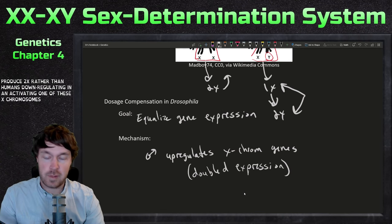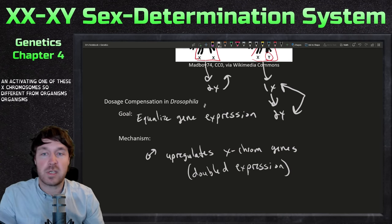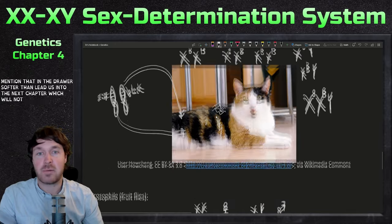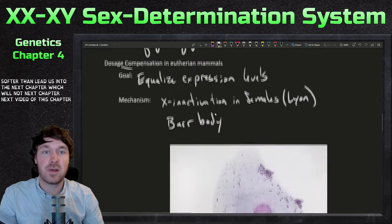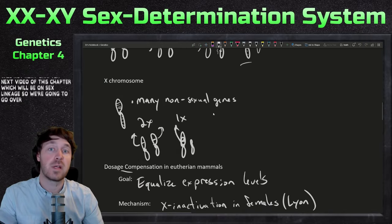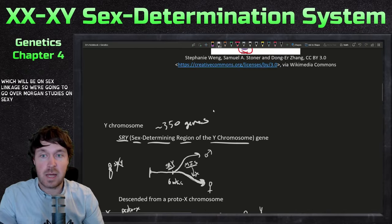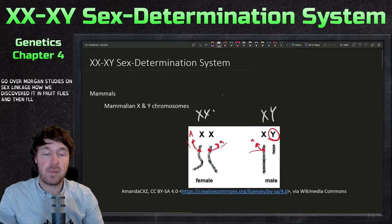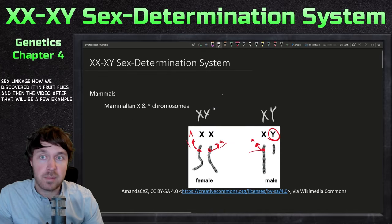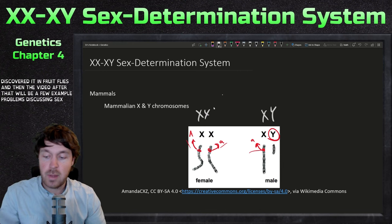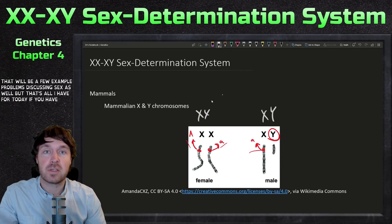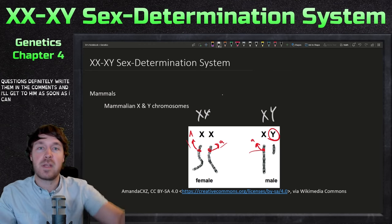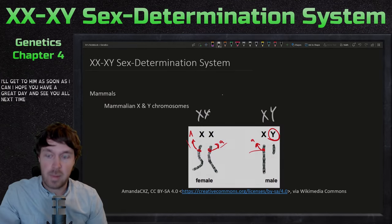Dosage compensation differs from organism to organism — flies up-regulate the X chromosome to produce a 2X equivalent, rather than humans down-regulating by inactivating one X. The next video will cover Morgan's studies on sex linkage, how sex-linked genes were discovered in fruit flies, followed by example problems on sex linkage. That's all for today — if you have any questions, write them in the comments and I'll get to them as soon as I can. Hope you all have a great day — see you next time!